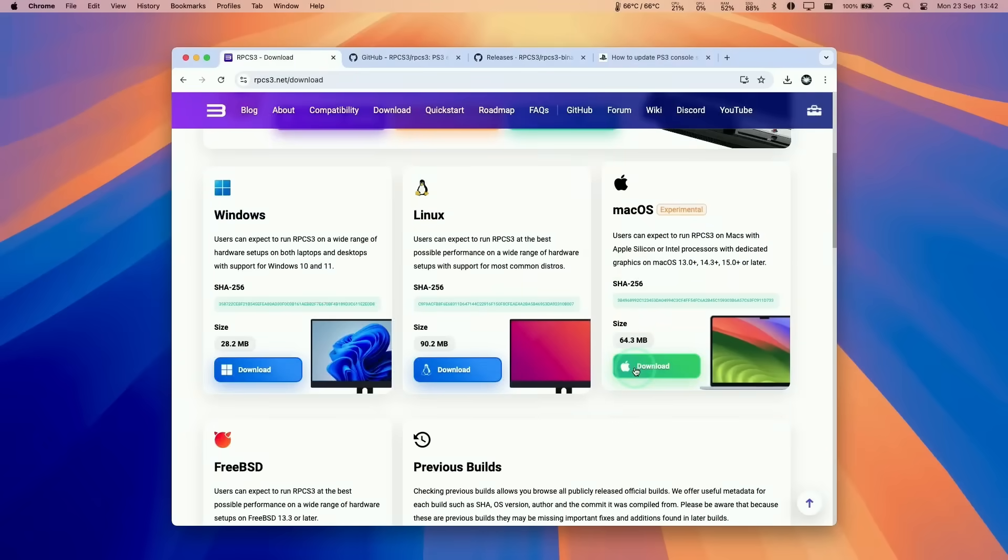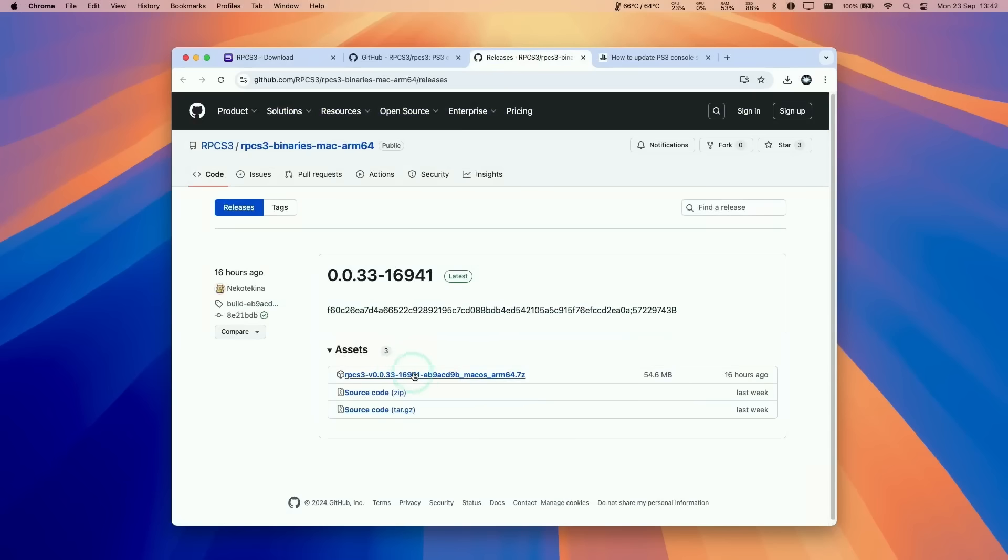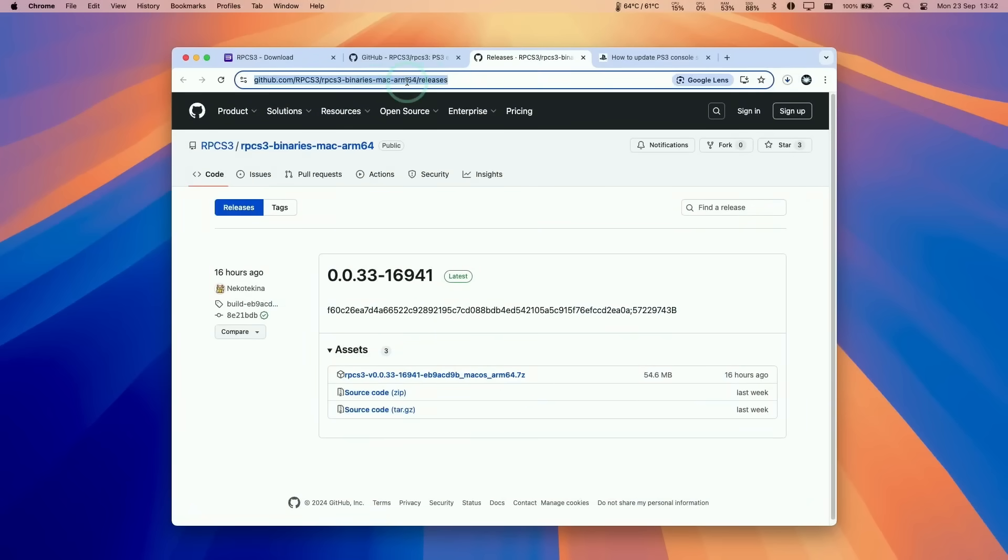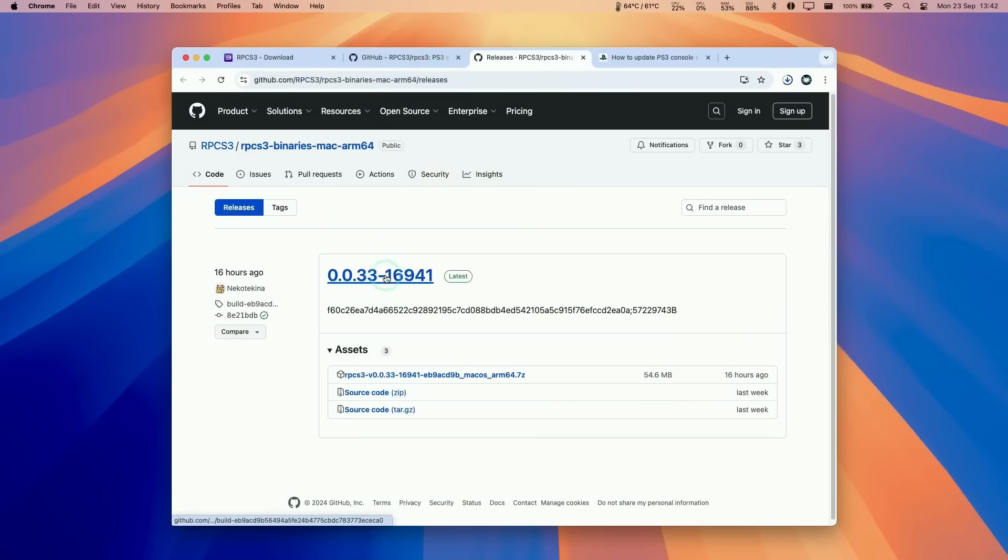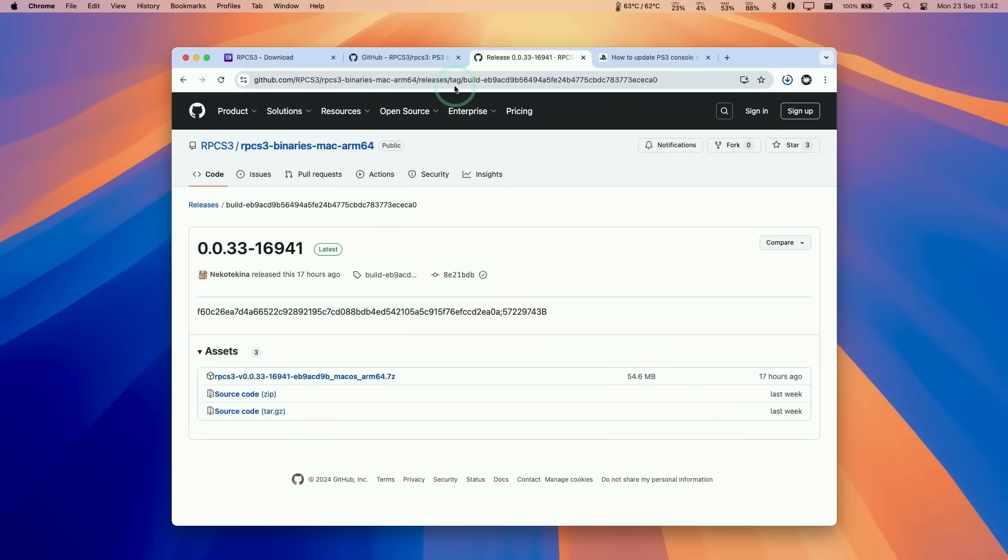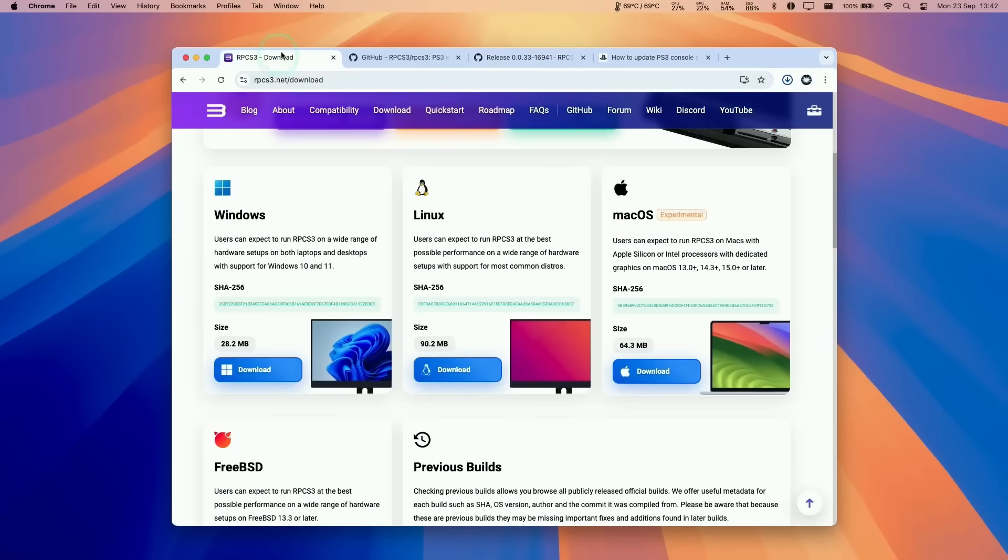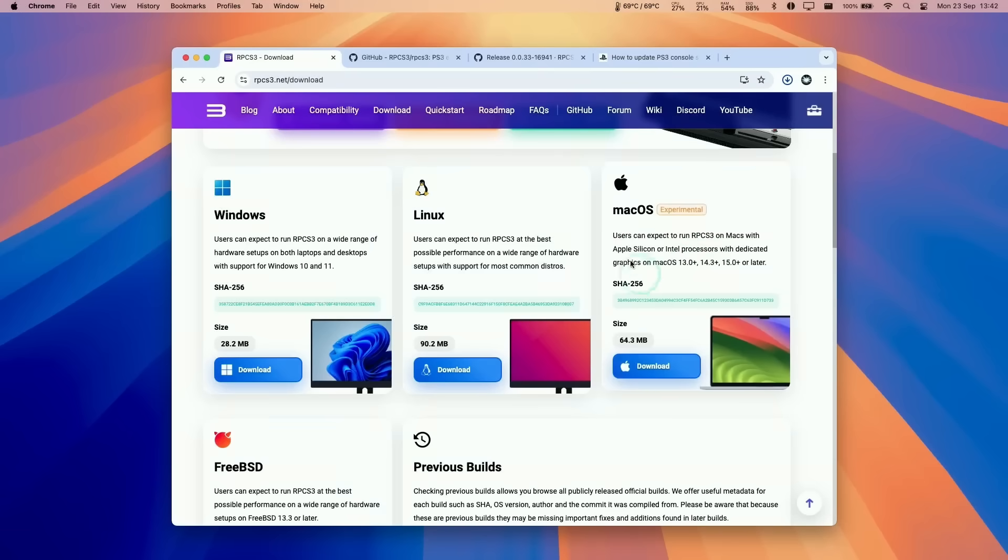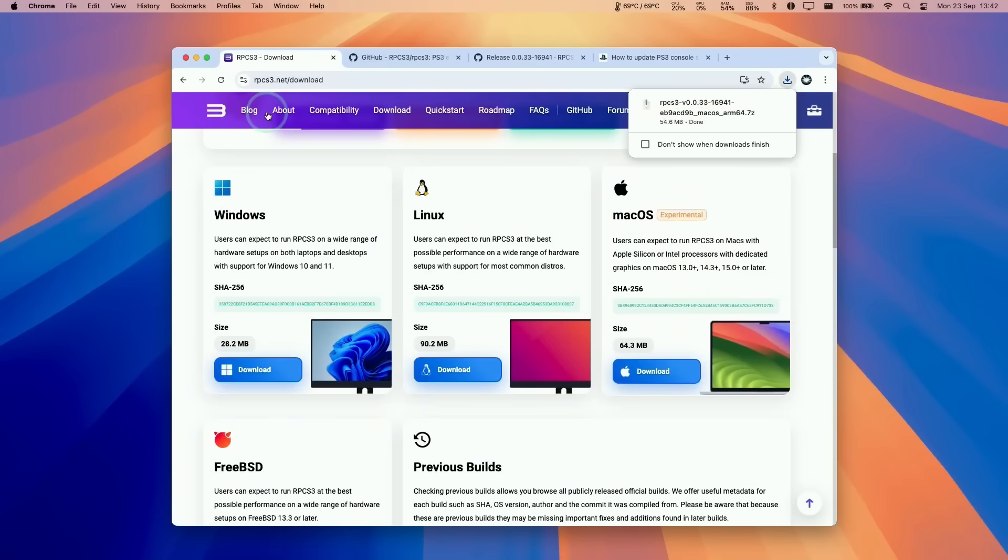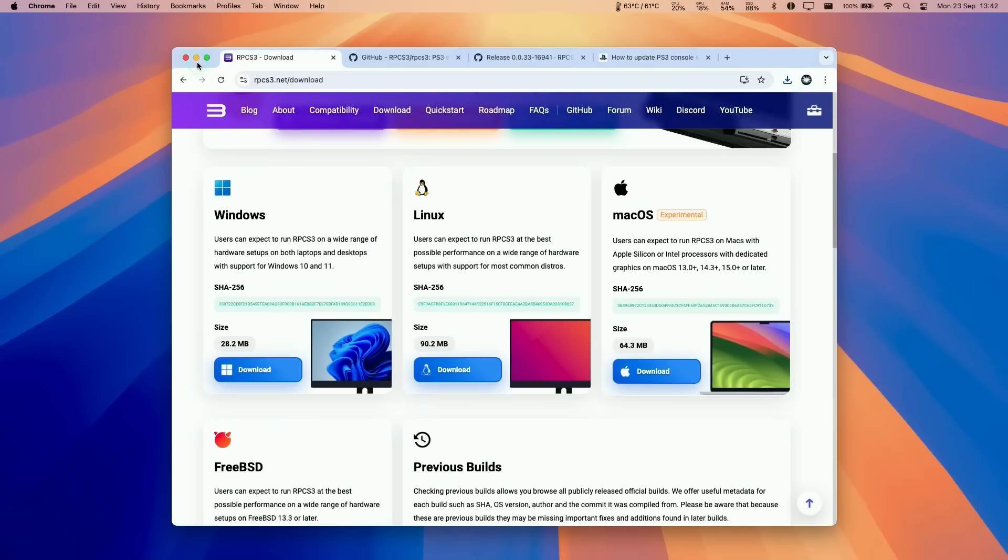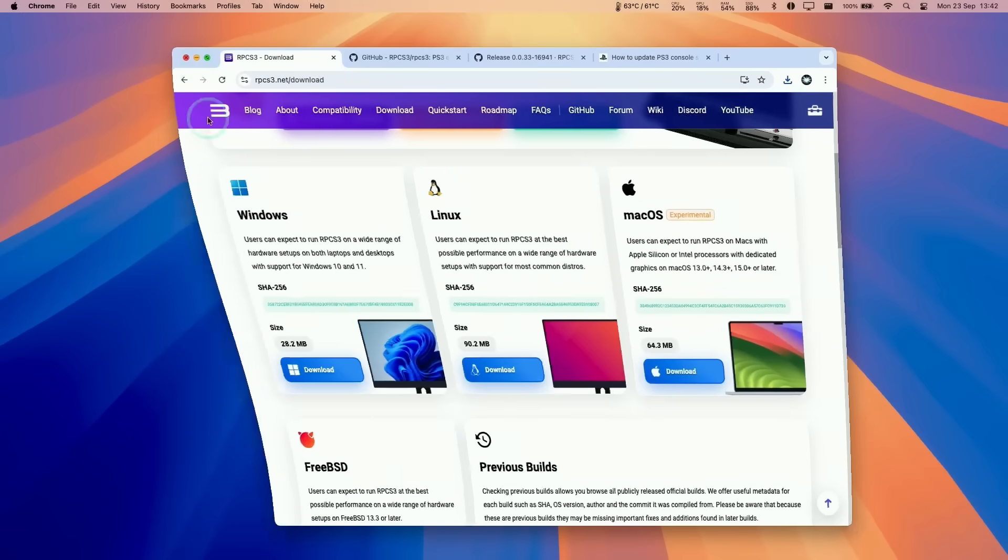At the time of recording, the macOS version on the actual RPCS3 website is still the Intel version. We're going to be downloading the ARM64 version from this GitHub page, which I'll link to in the description. Hopefully, this will be a universal binary which contains Intel and Apple Silicon builds.